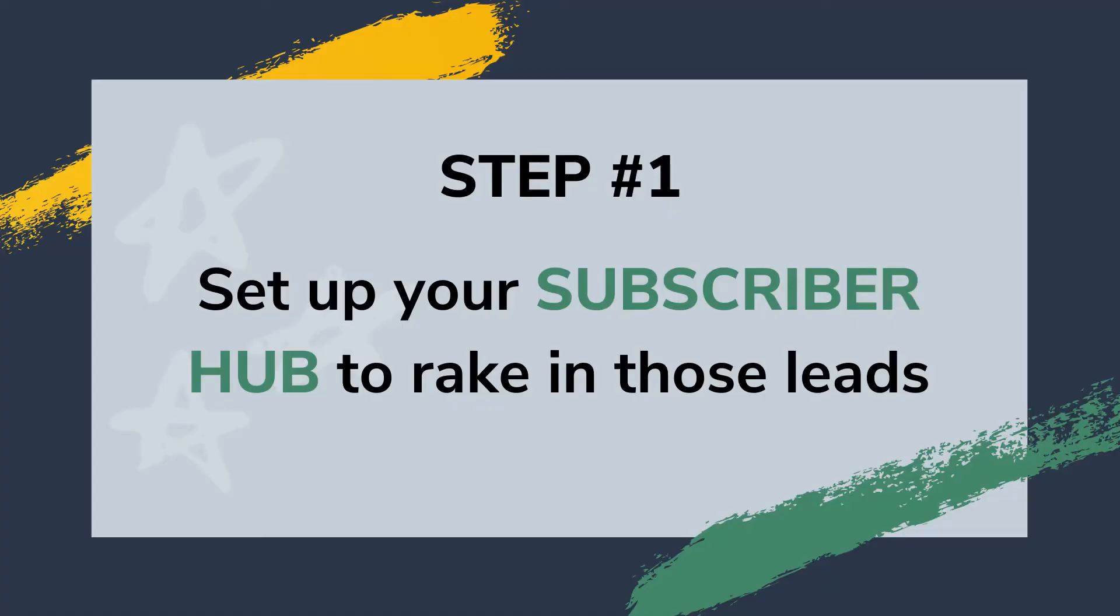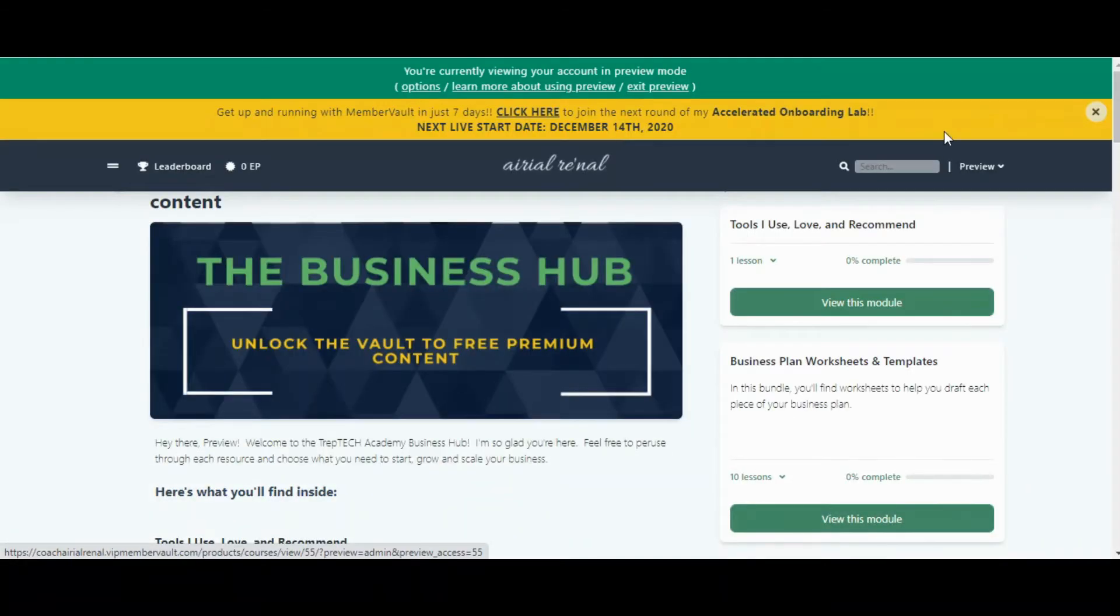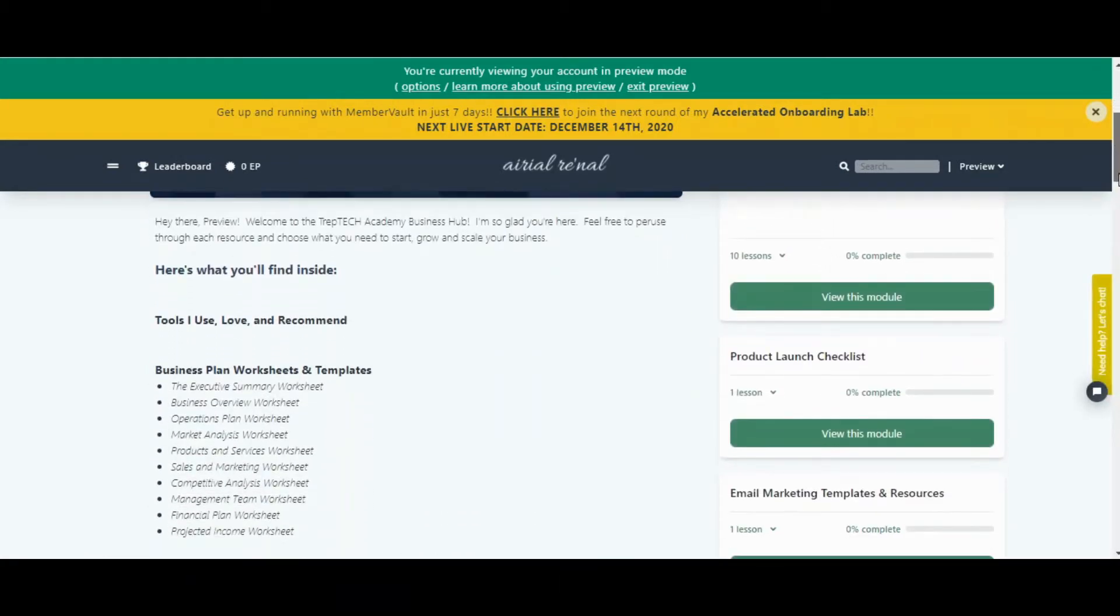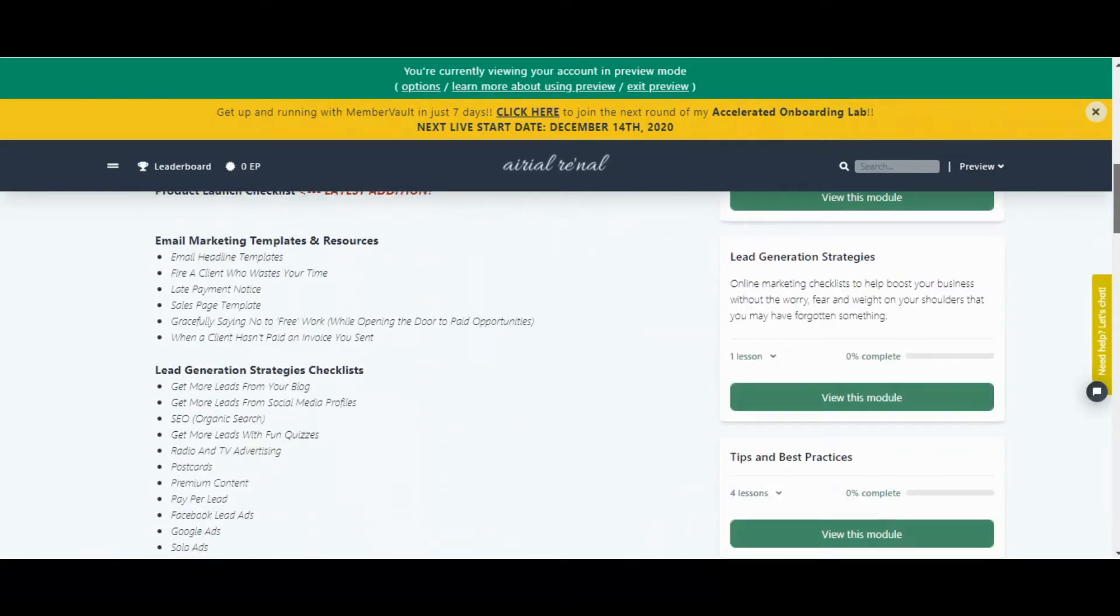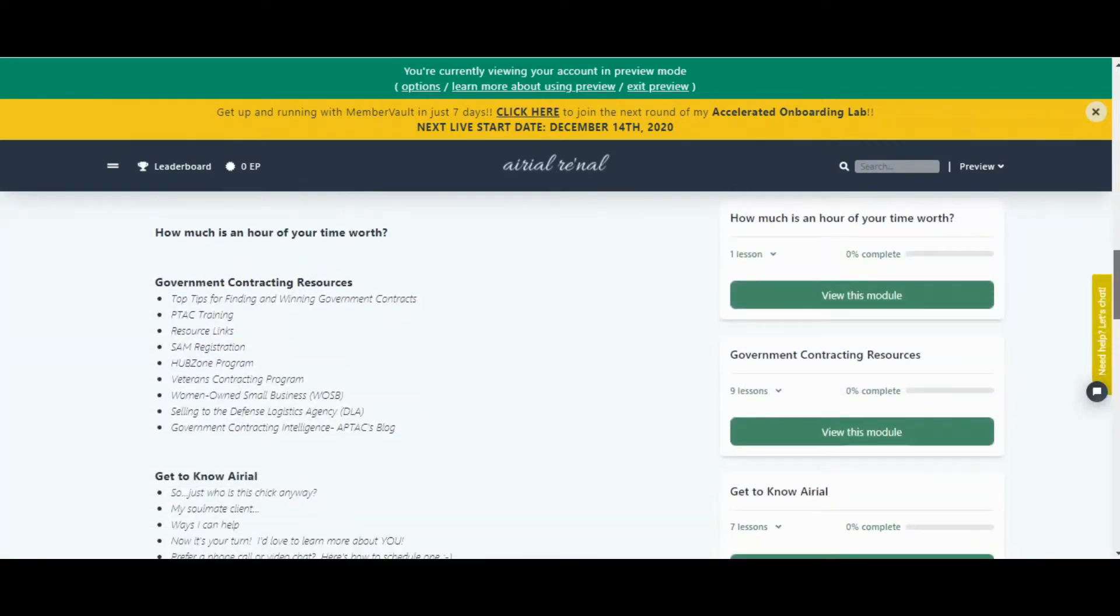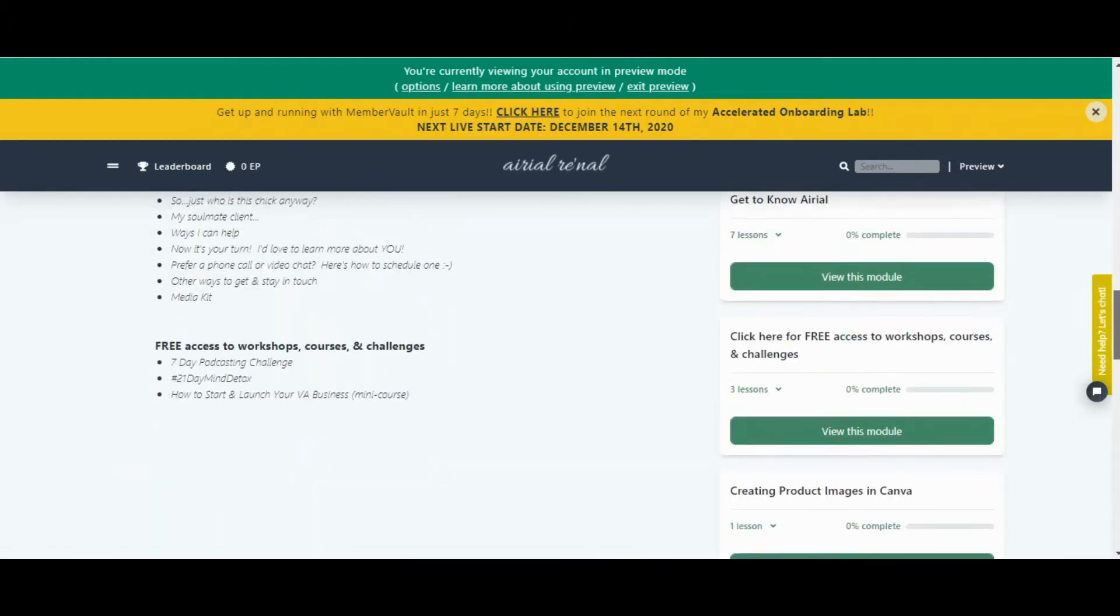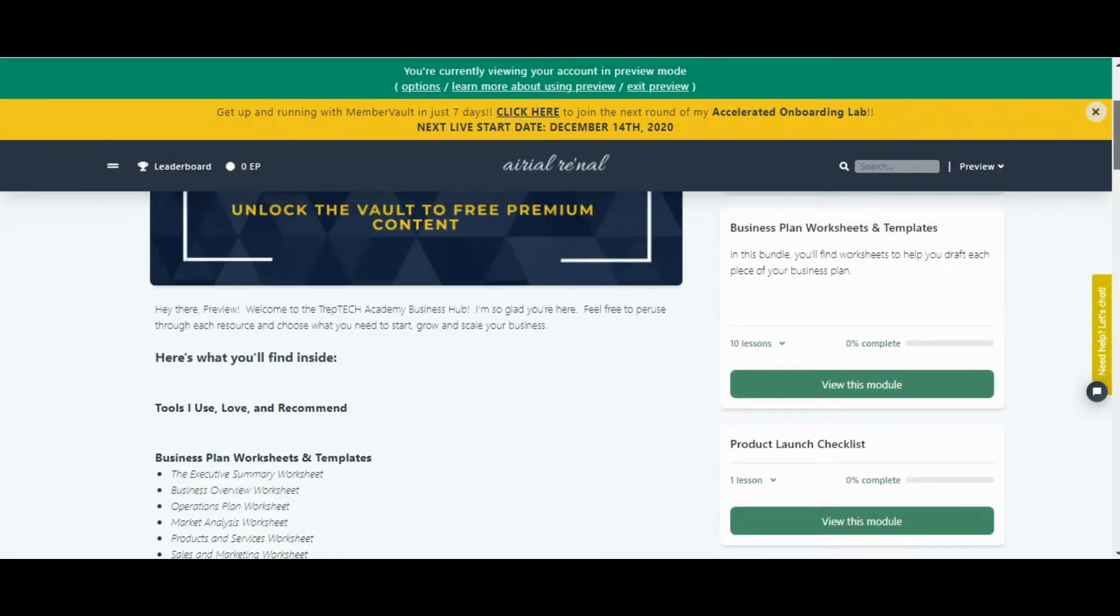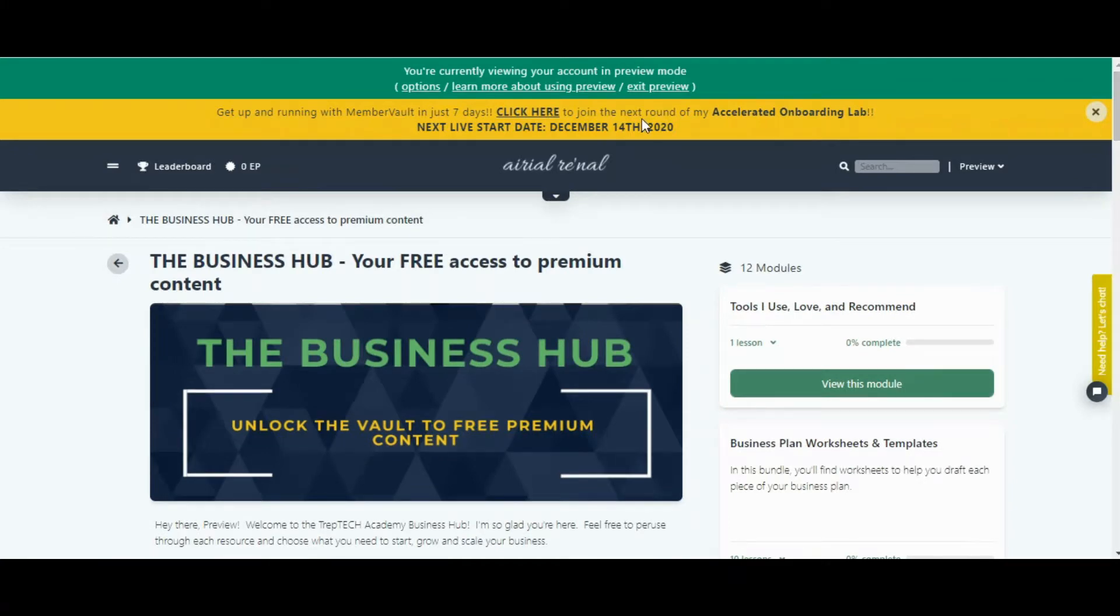Now let's get into setting up your MemberVault. Step number one: set up your subscriber hub. Your subscriber hub is a product or group of products with your best free content. Think about opt-ins, blog posts, podcast episodes, live streams, PDFs, videos, just about anything you can think of. This is where you put all of that free content so people can binge on it and get to know a little bit more about you. If you're familiar with funnels, this is where you would put all of your high quality lead magnets.